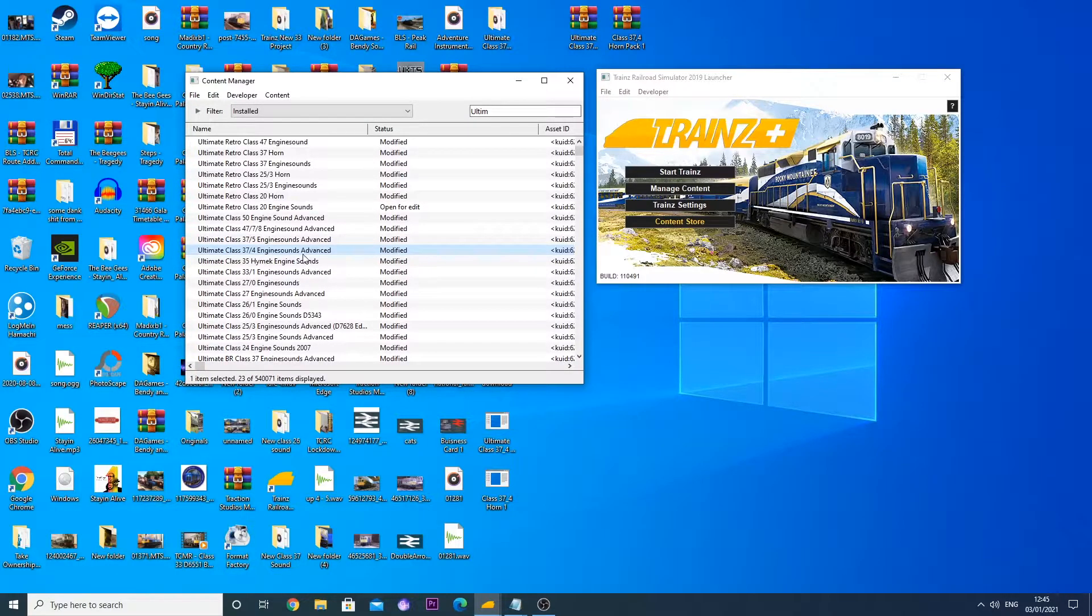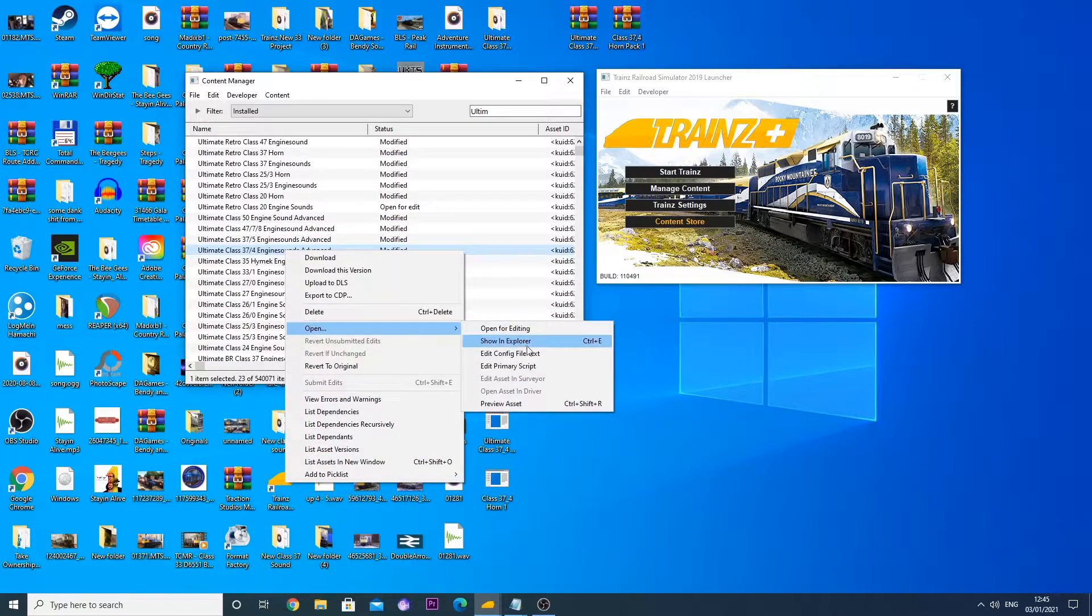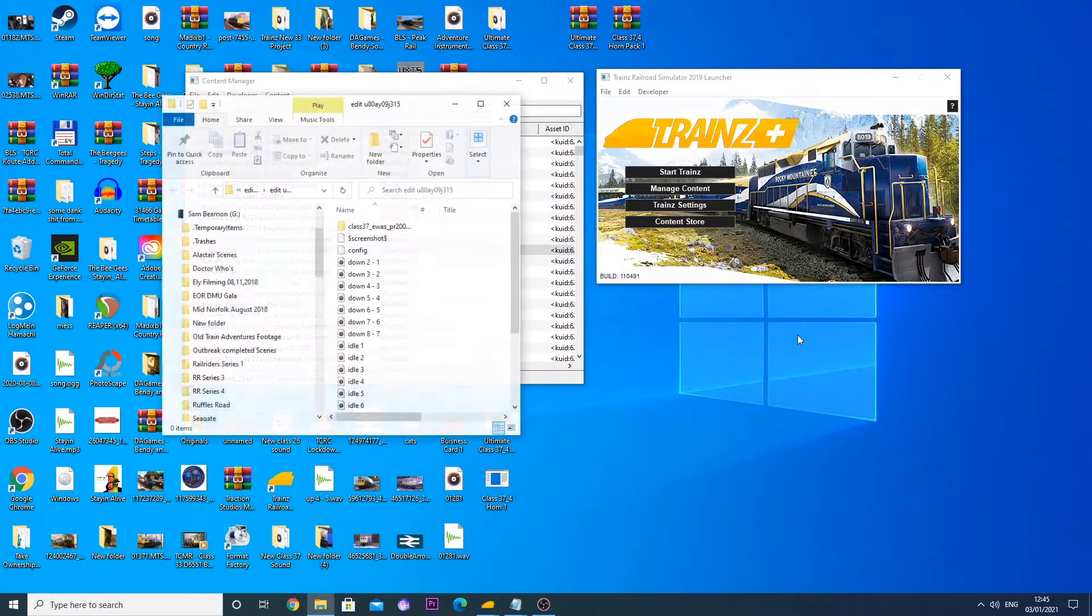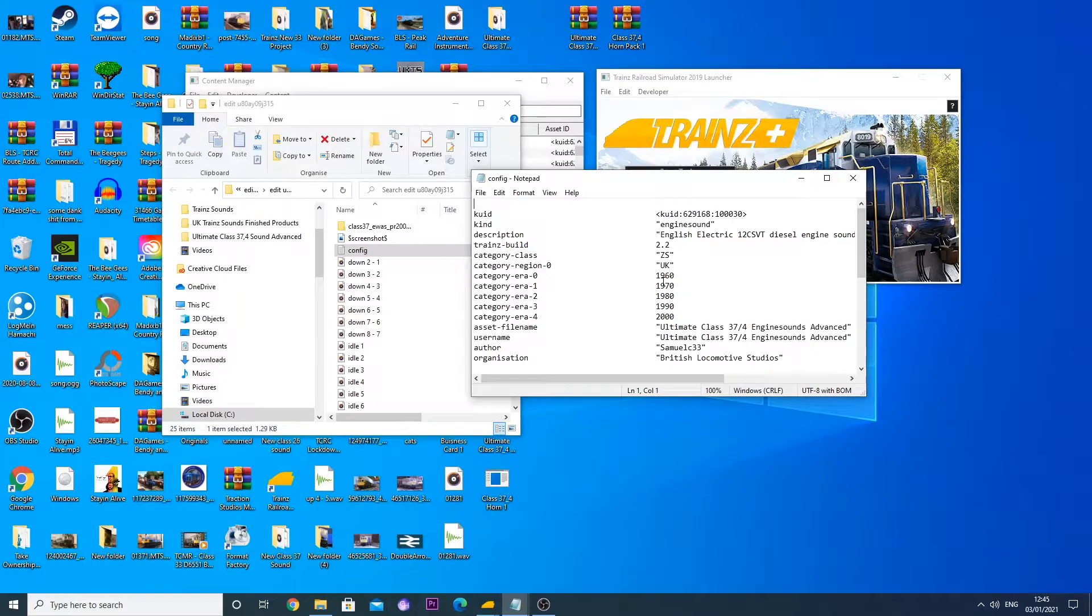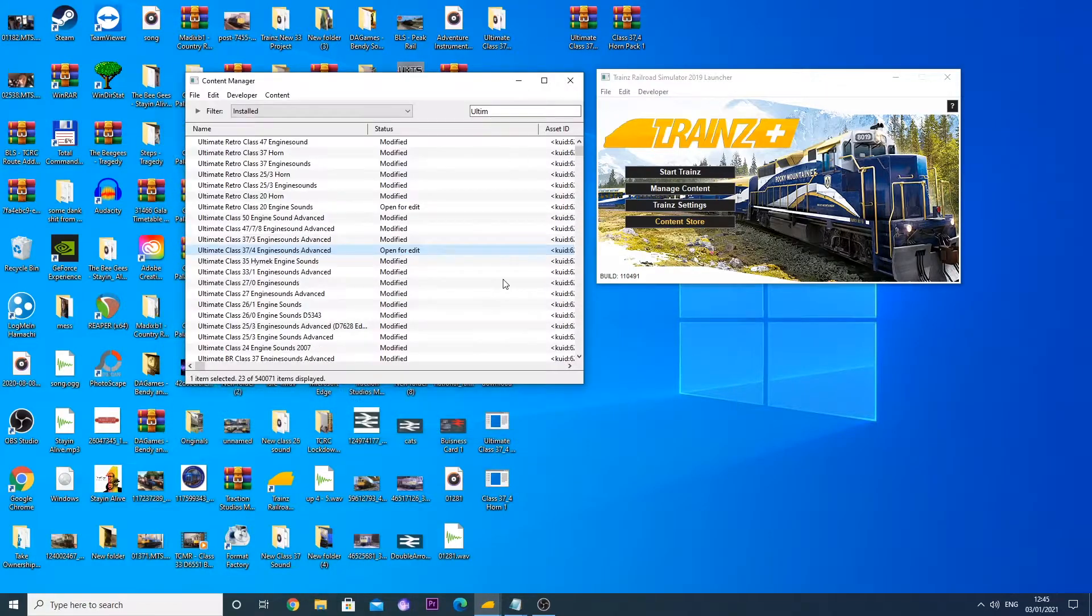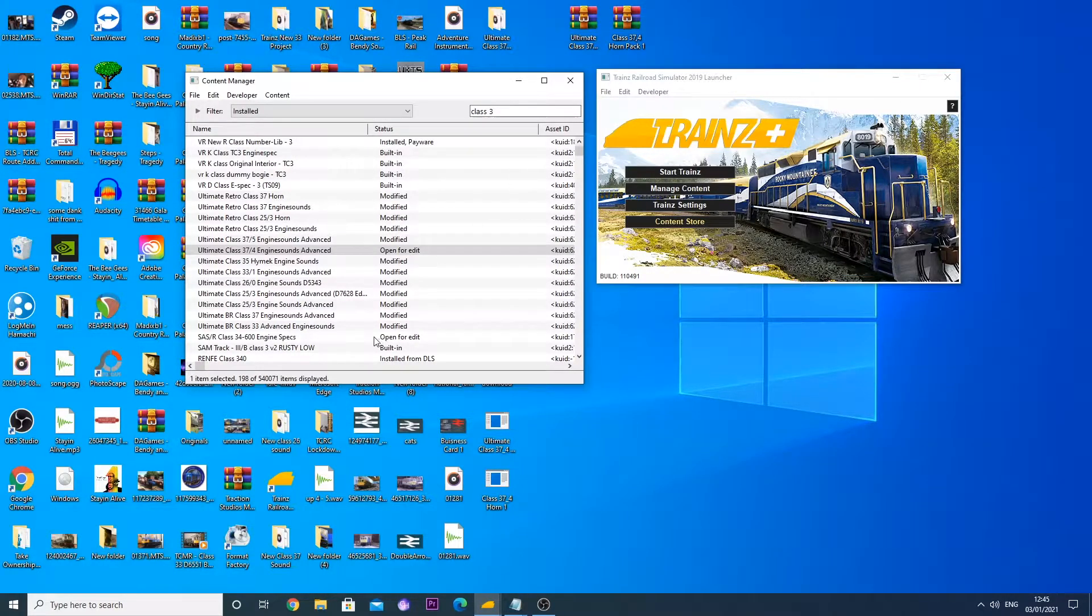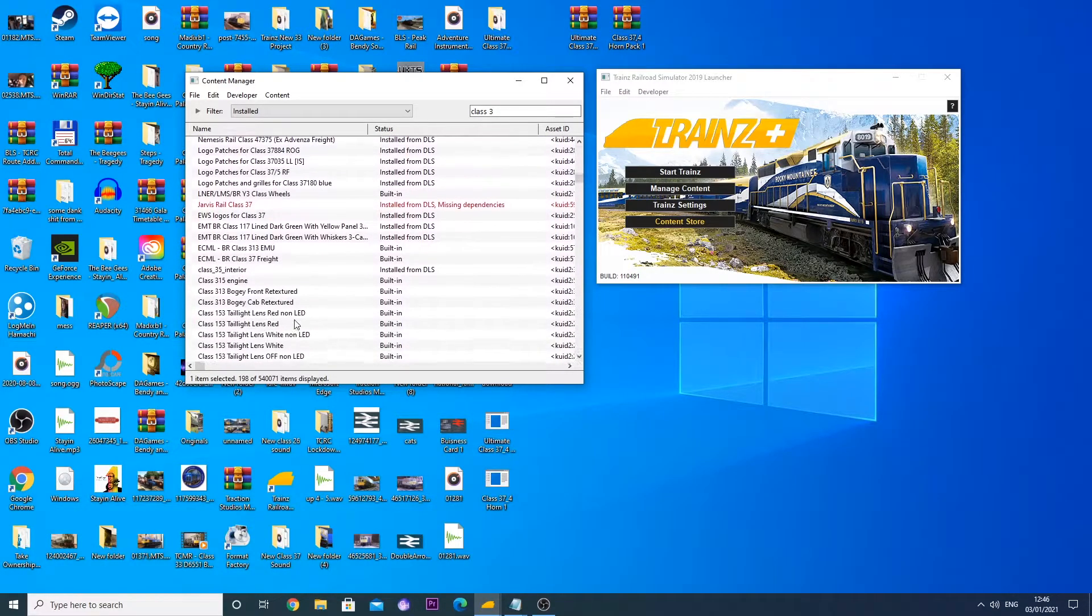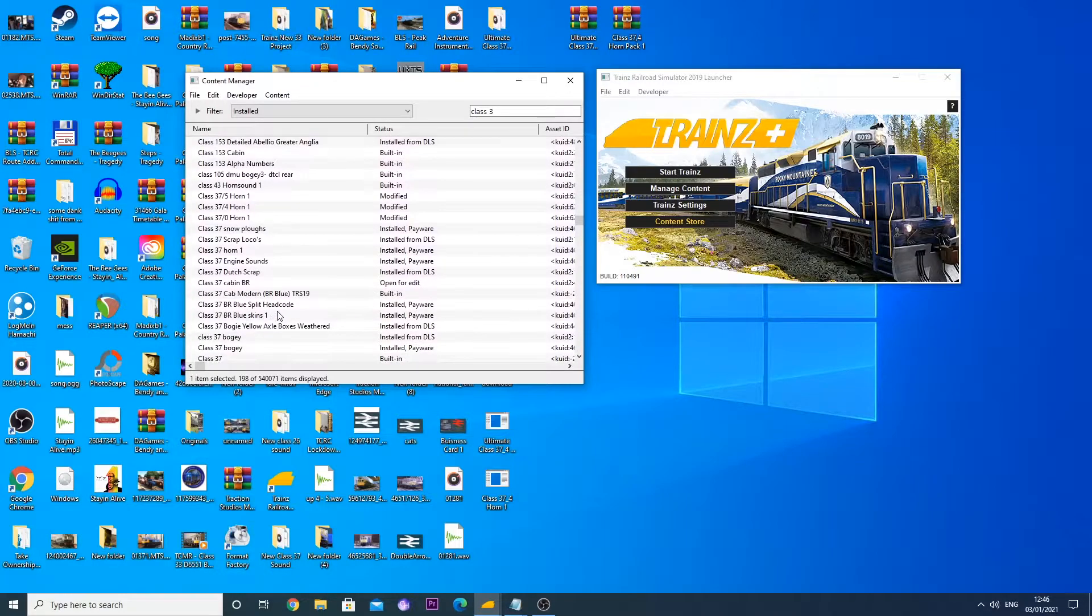We're going to go to our engine sounds first and then right click it and go down to show in explorer. Double click the config file and you will have all your information here. Copy the keyword at the top, get rid of all that. Then we are going to put this into the EWS class 37 which I have in here somewhere. You have to select the locomotive that you want and wish to change the sounds on.